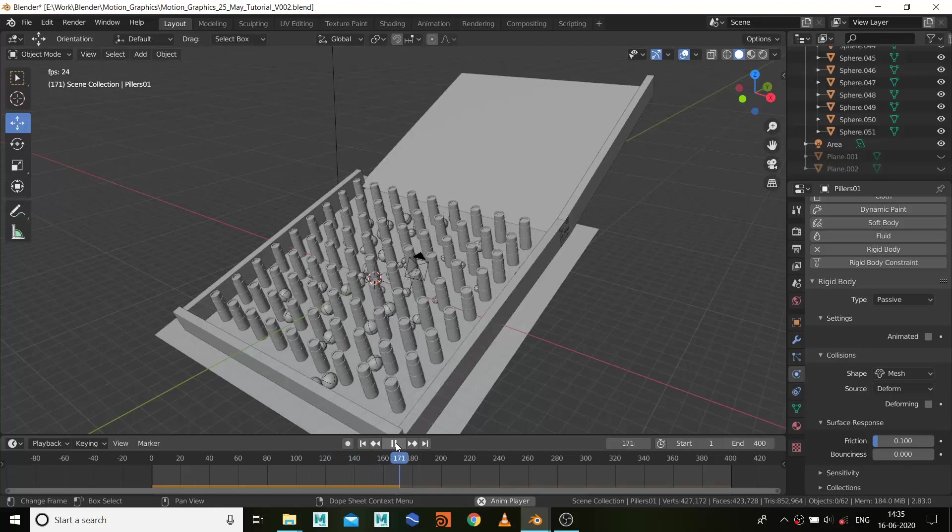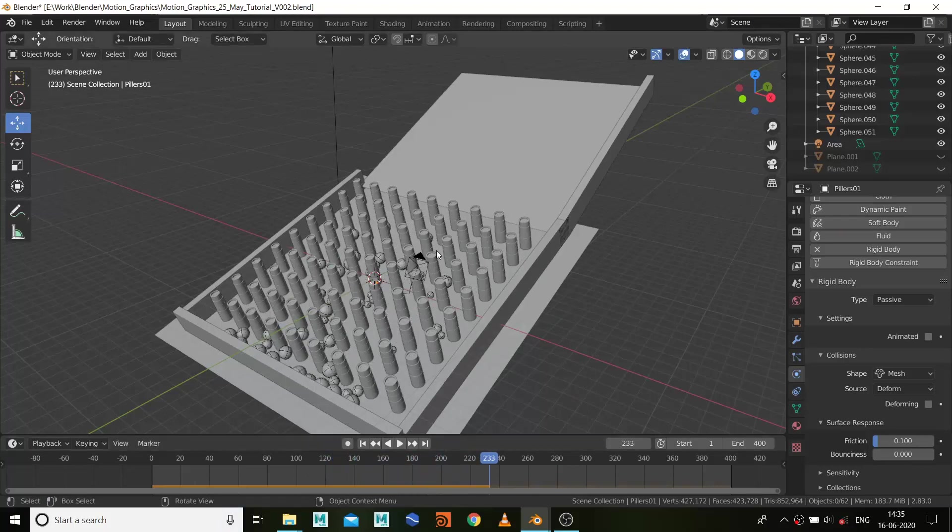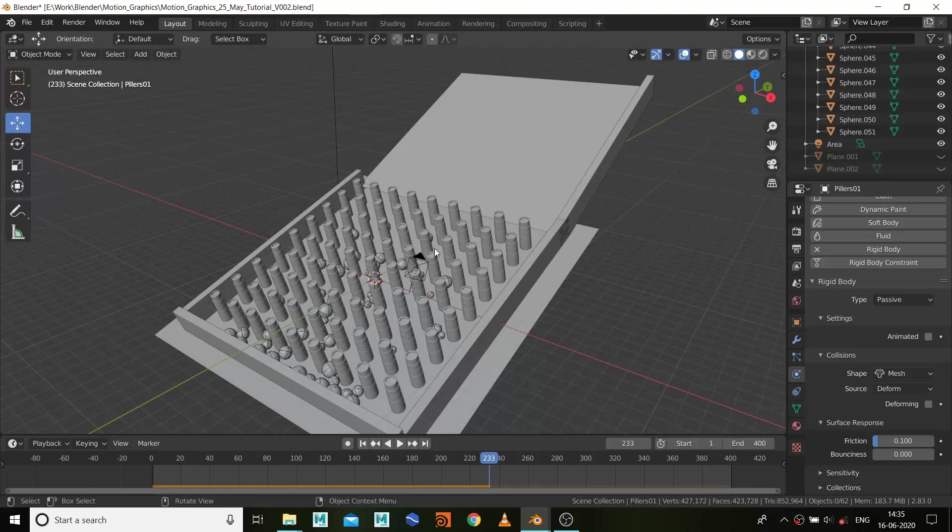Yeah, why I did this is because I don't want these spheres to stick around at the beginning. I want them to push down fast. That's why I reduced the friction values.